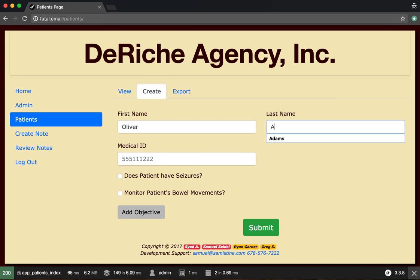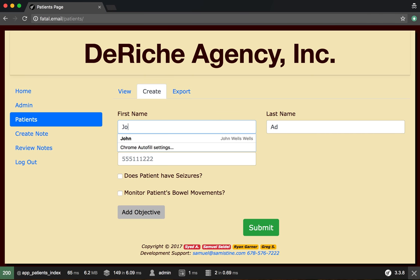We're going to call him John Adam... well, let's call him John Oliver.